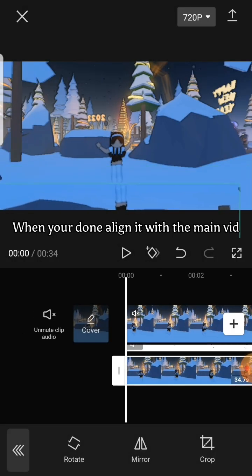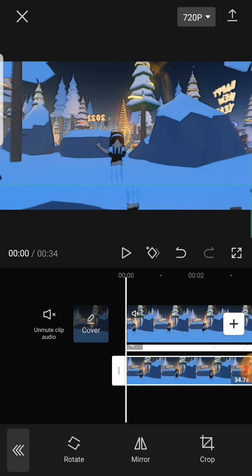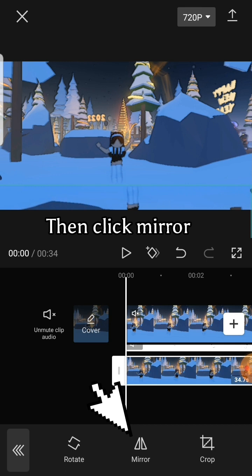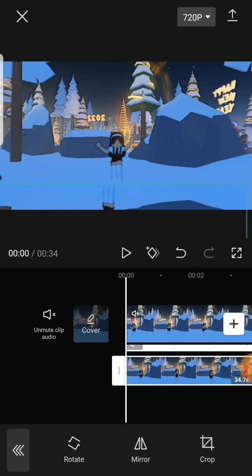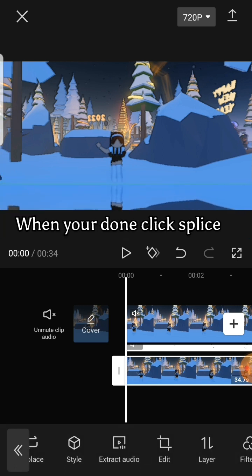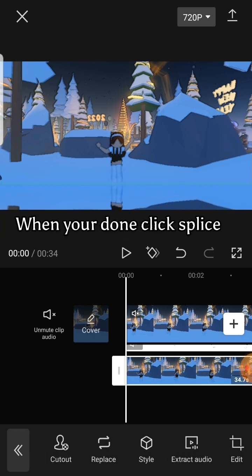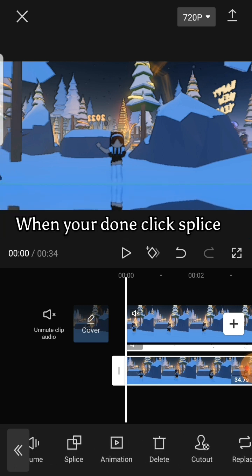When you're done, align it with the main vid. Then click mirror, align it again if you have to. When you're done, click splice.